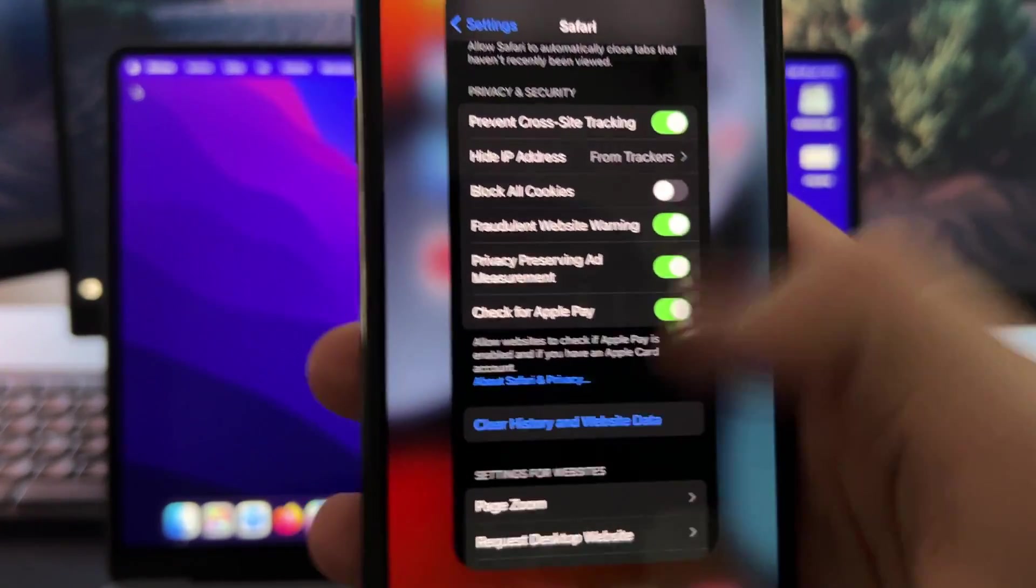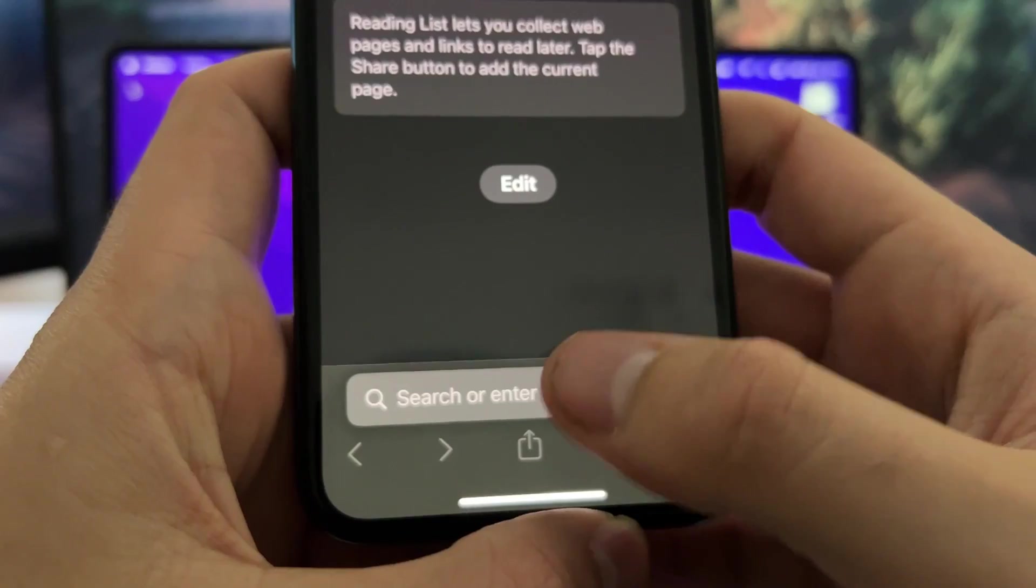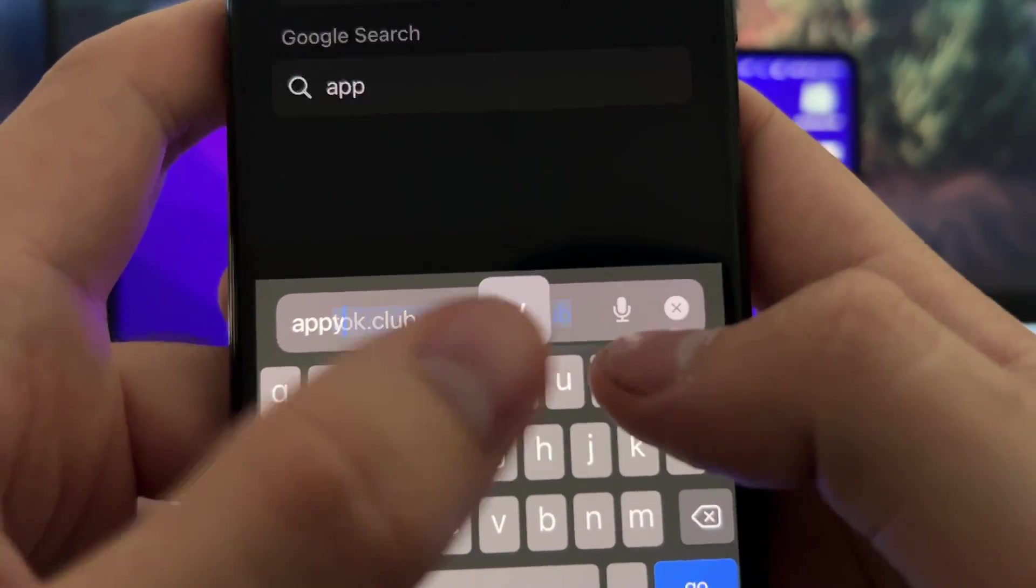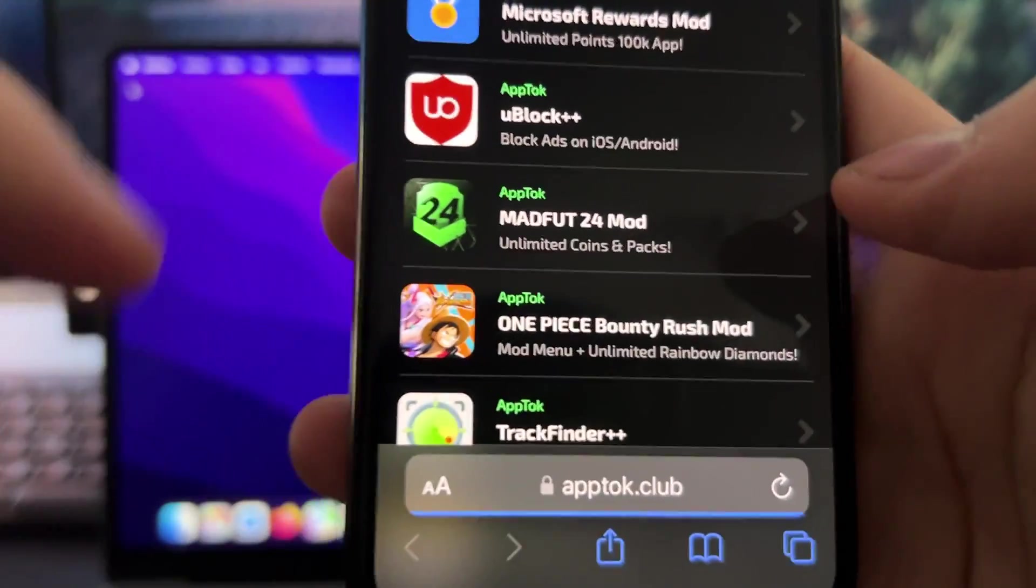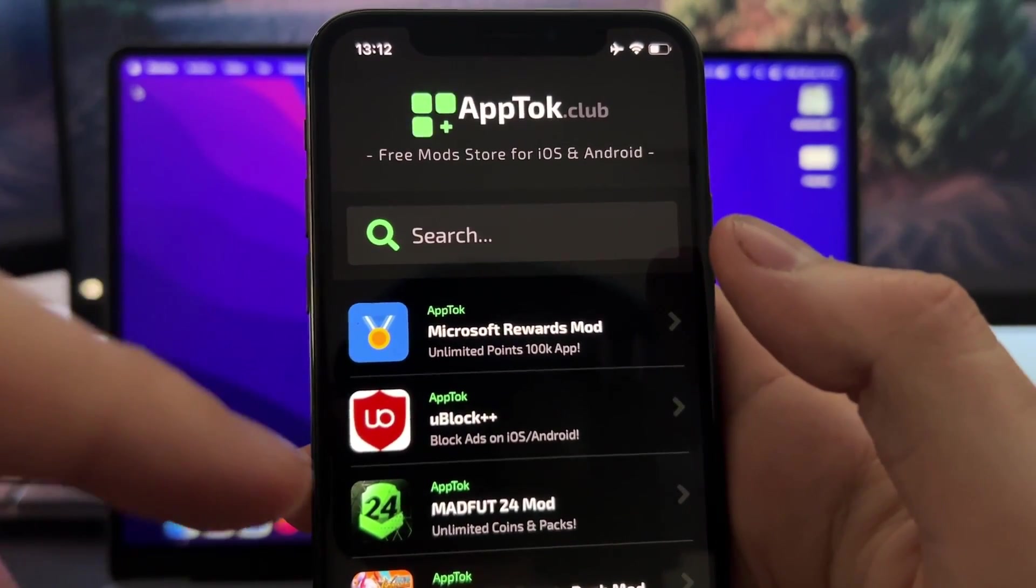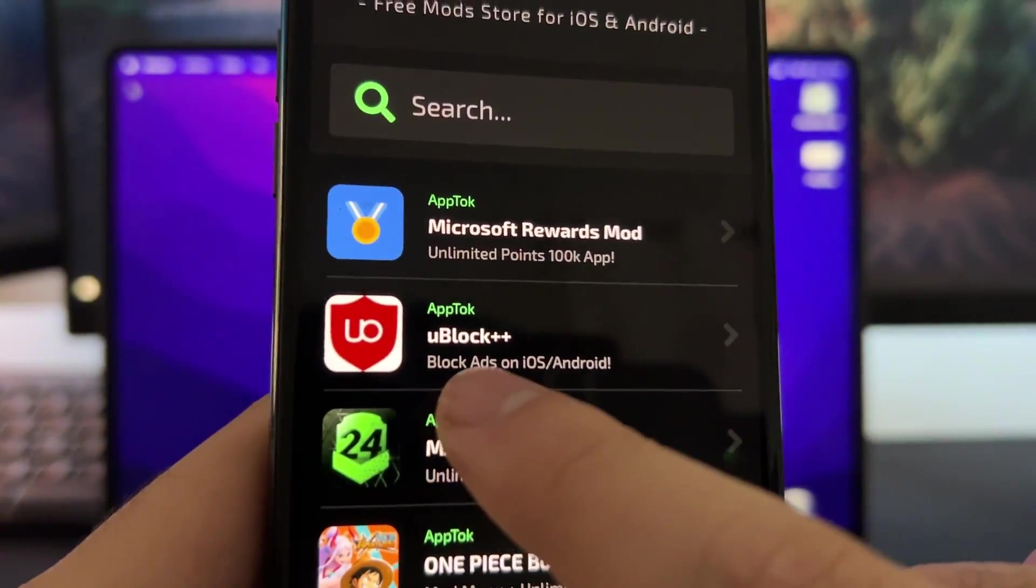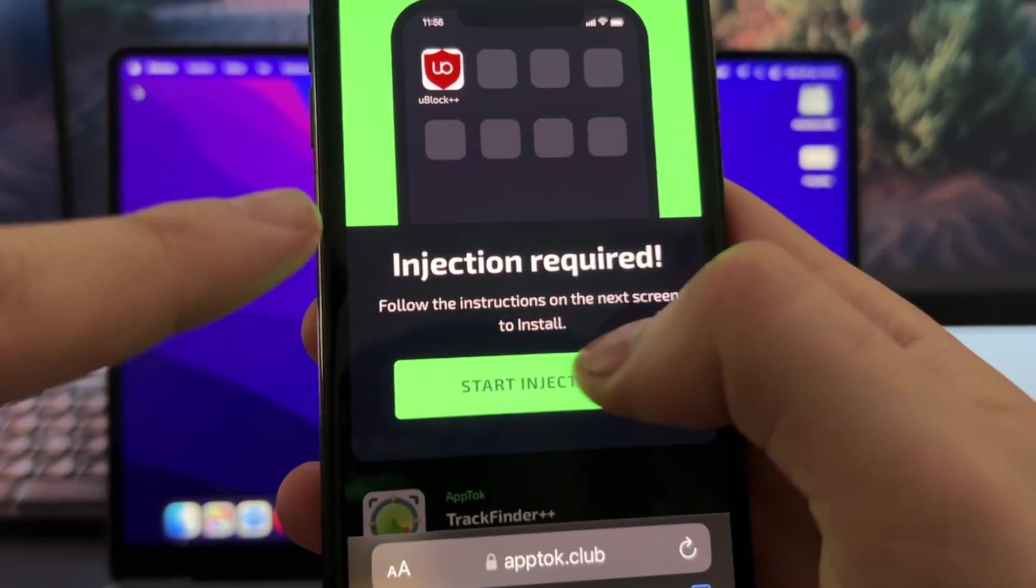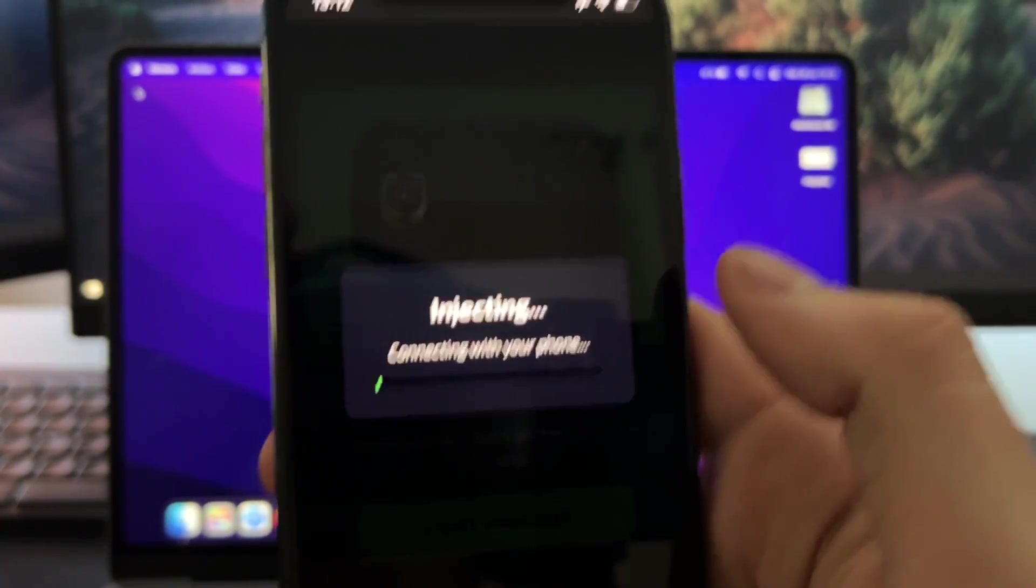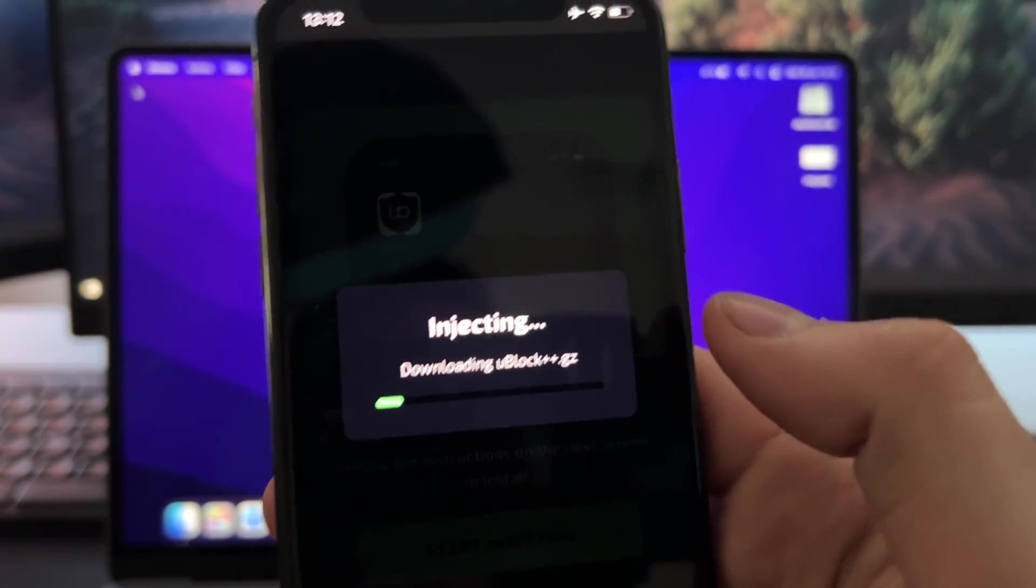Now we are ready to install this extension. The official website of the developers of this mod is apptalk.club. Go to this site and here you will see many extensions that you can install through Chrome or Safari, but the one that we want to install is Ublock plus plus. Press on it one time, then press on start injection. This will install this extension through Safari, but you can also use Chrome if you want.